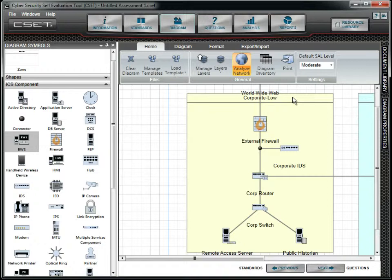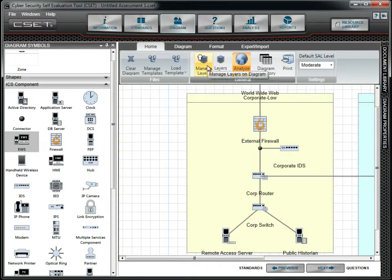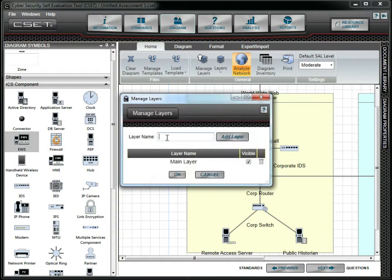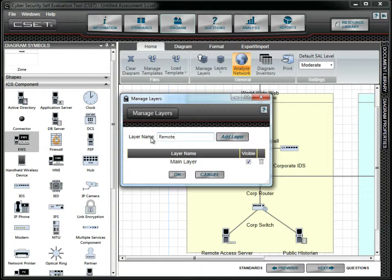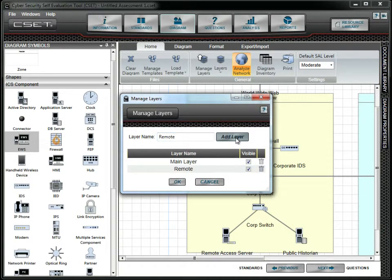CSET provides layering capabilities. To create a new layer, we can use the Manage Layers form. Simply enter the layer name, click the Add Layer button, and then click OK.